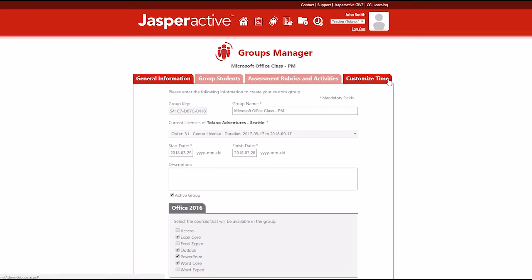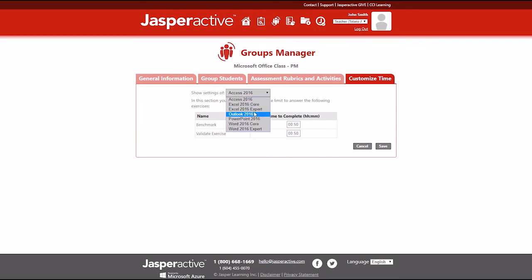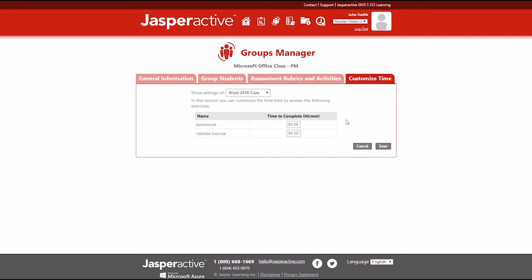Click the Customize Time tab and select a course in the Show Settings drop-down menu to view the current benchmark and validate time limits for the course. The default time limit for each is set to 0 hours and 50 minutes. This is the amount of time allotted when you take an actual Microsoft Office Specialist Certification exam.